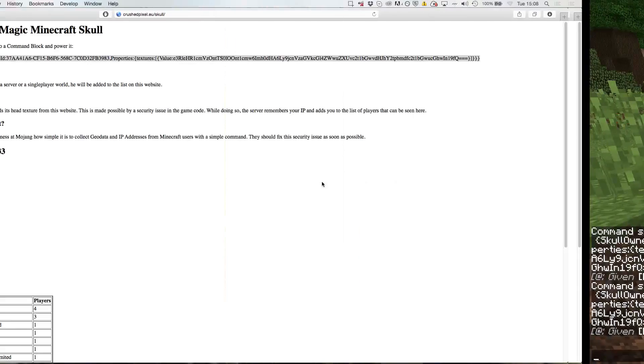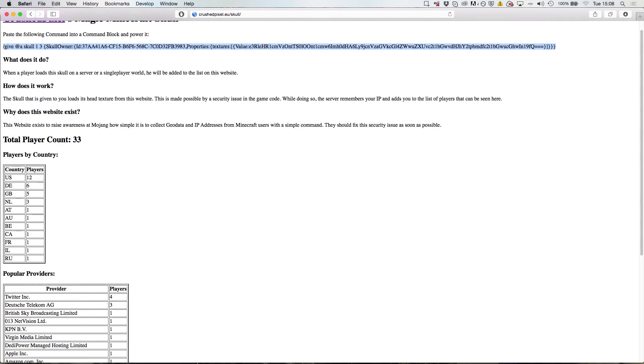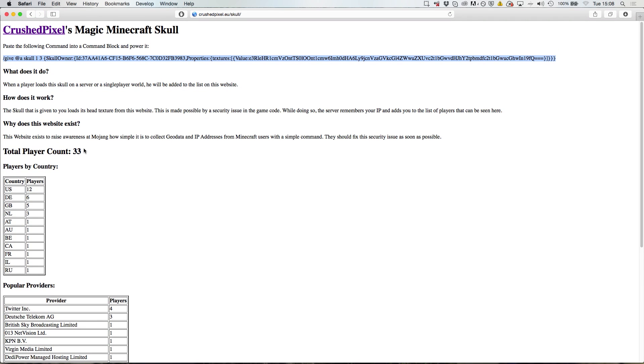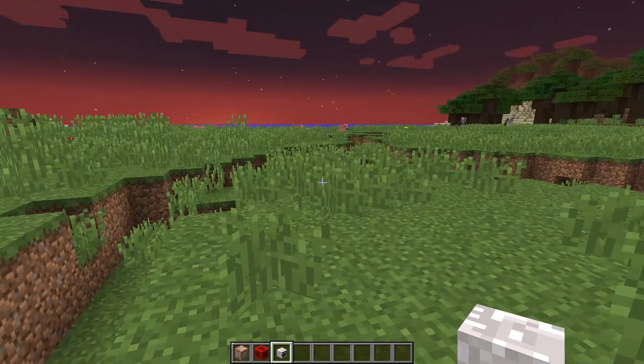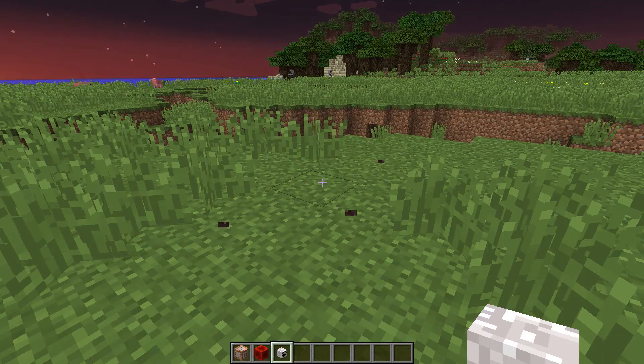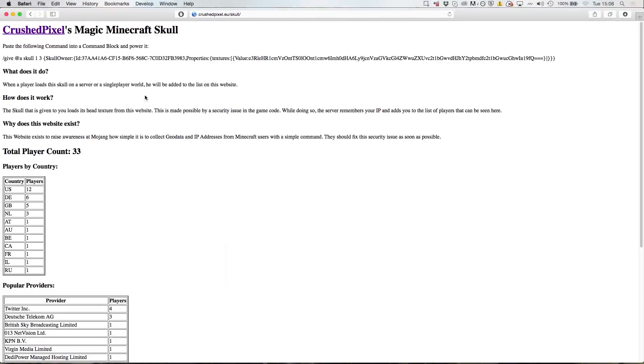When you have loaded this skin, what's going to happen is that you are going to be added to the total player count on this website. So whenever a player sees this skull, he is going to be added to this list.